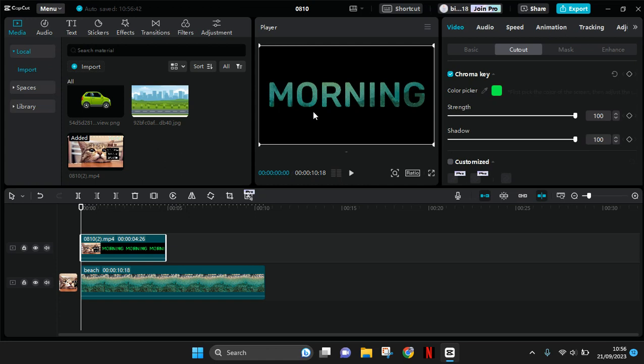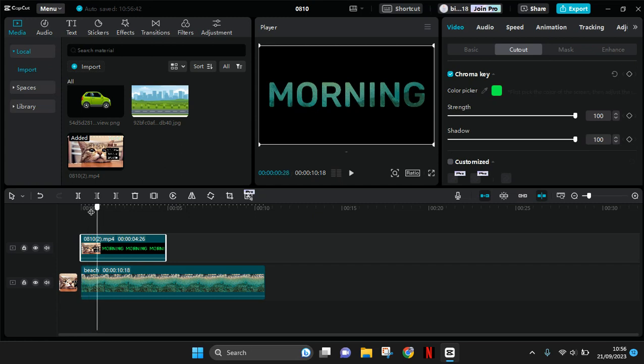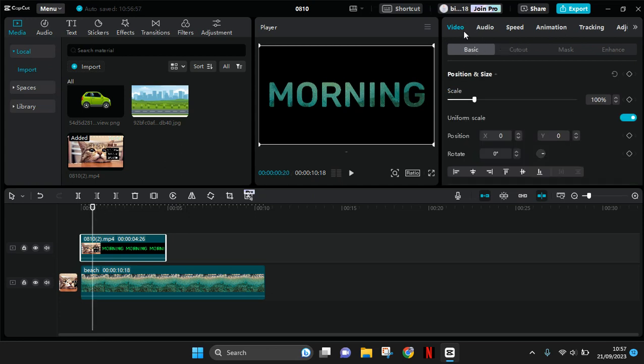And now select the text video and go to where you want to start the scaling effect. Okay, for example in here. Then go to the basic tab and add a keyframe in the position and size.